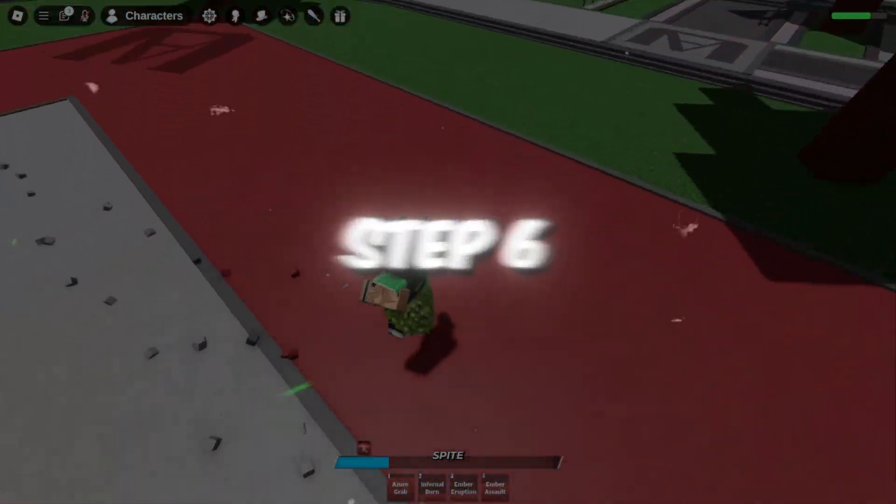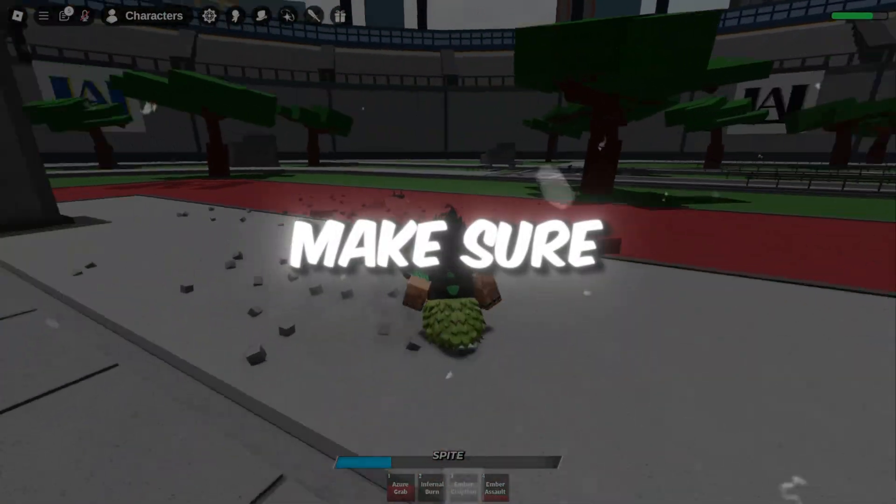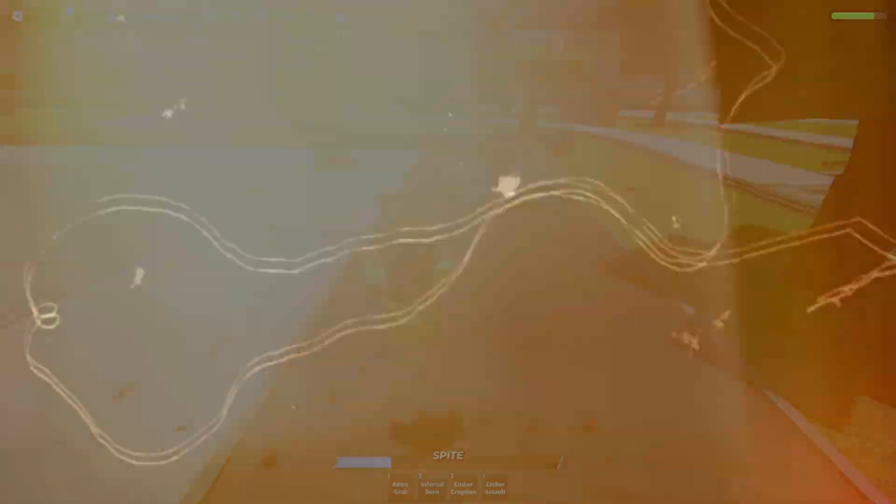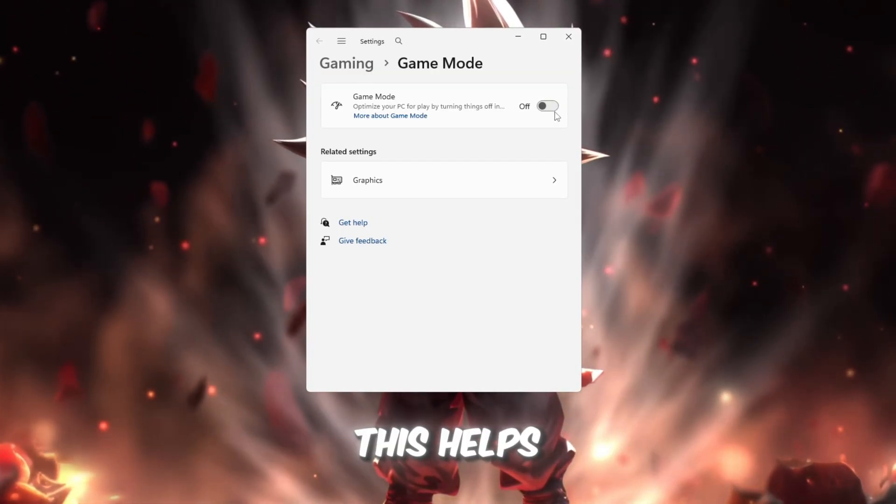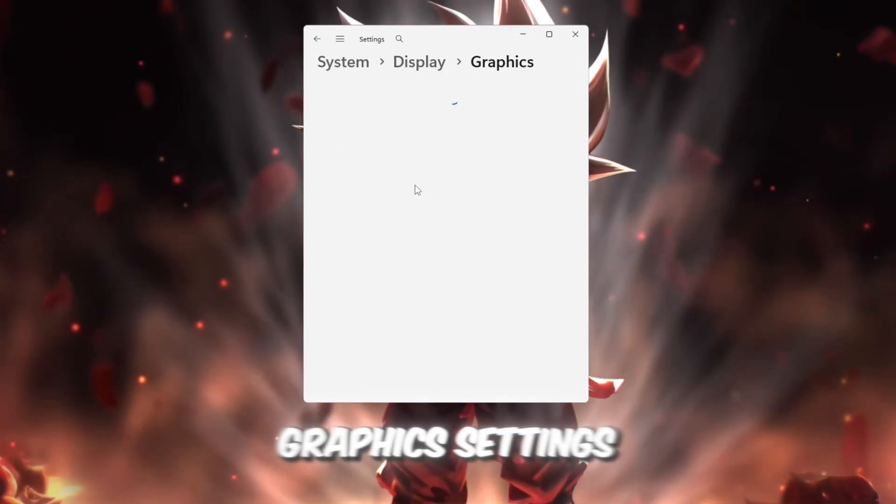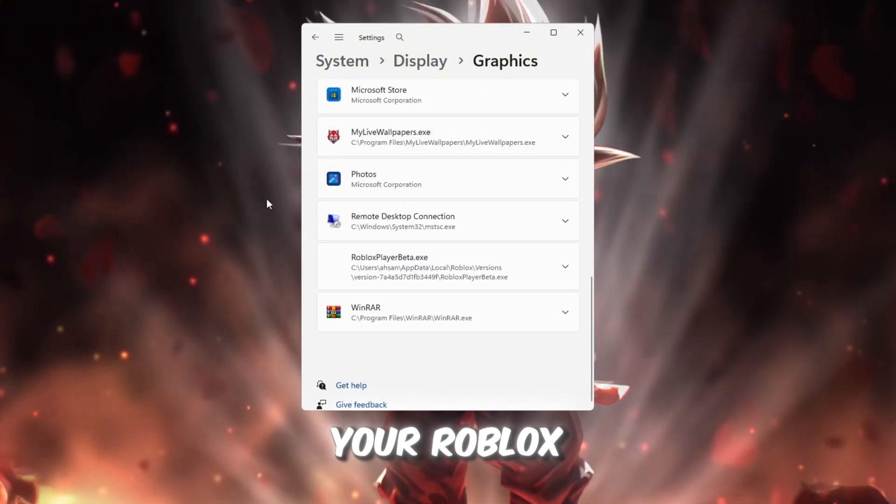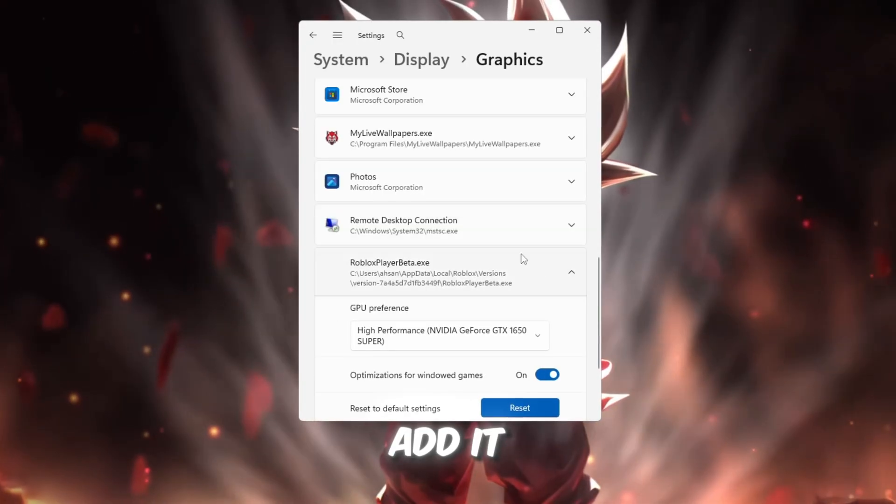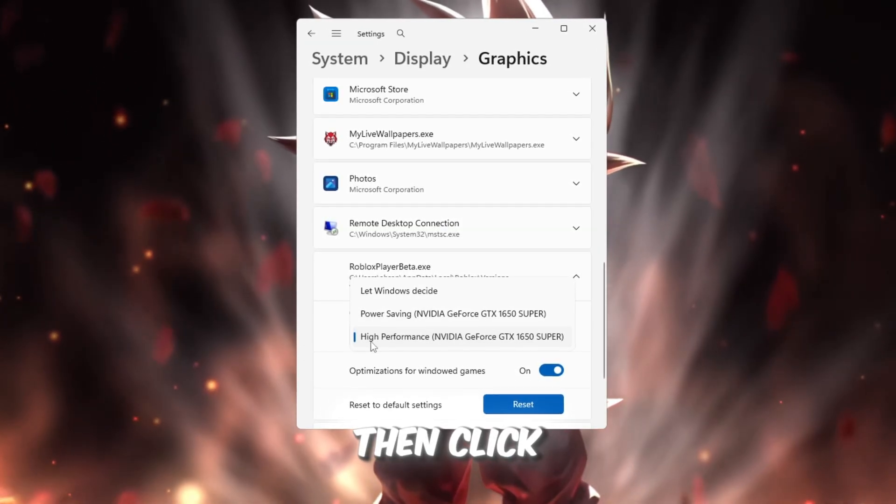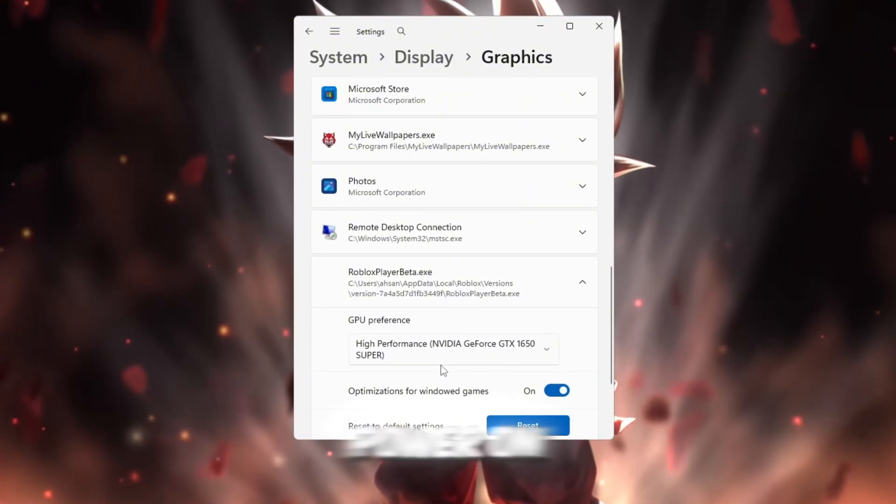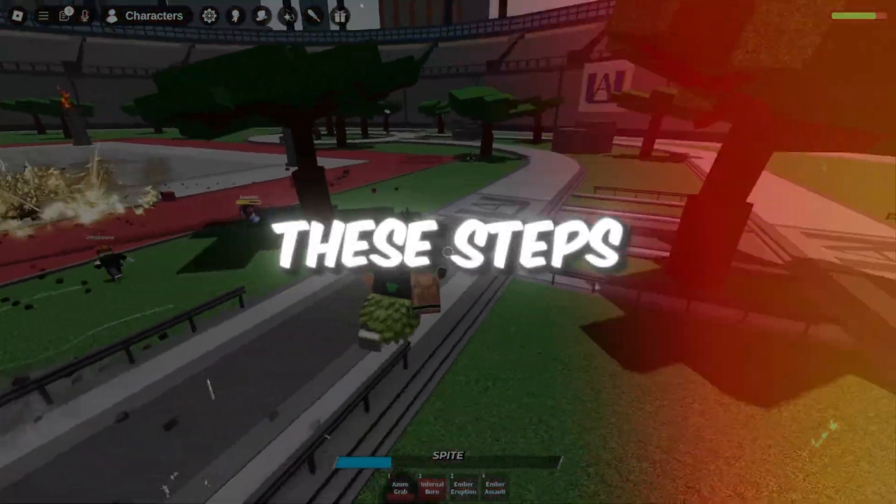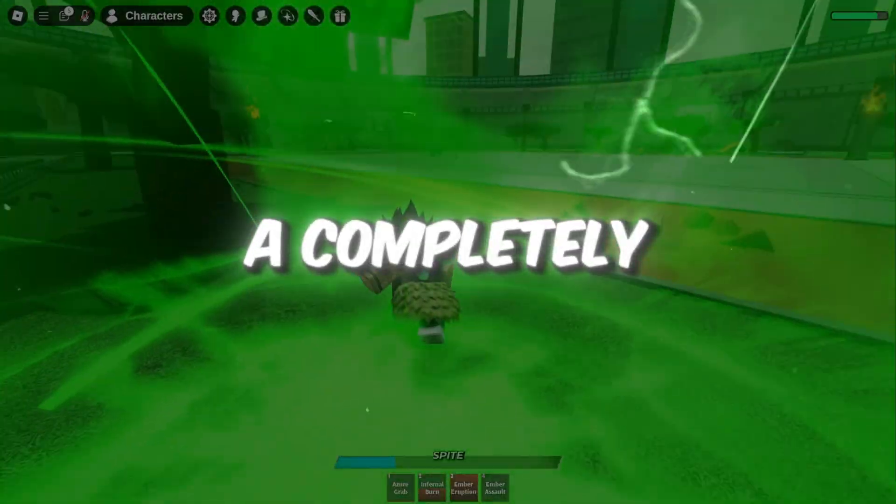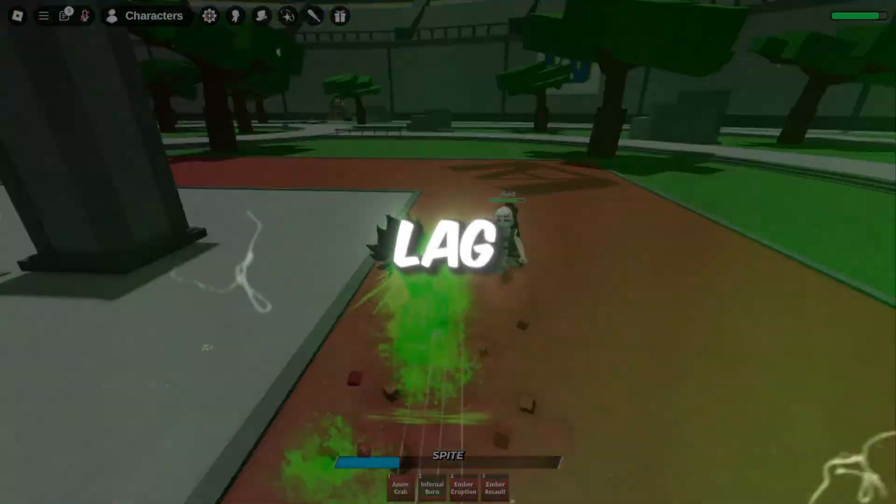Step 6: Optimize game mode and graphics settings for Roblox. Finally, we'll make sure Windows gives Roblox the highest priority possible. Open Windows settings, search for game mode, and turn it on. This helps minimize background programs while gaming. Then, search graphics settings, click Browse, and find your RobloxPlayerBeta.exe file inside your Roblox folder. Add it, click Options, and choose High Performance, then click Save. This ensures your GPU always focuses all its power on Roblox instead of wasting it on background apps. If you've followed all these steps carefully, your Roblox should now feel like a completely new game. Higher FPS, lower ping, and zero lag.